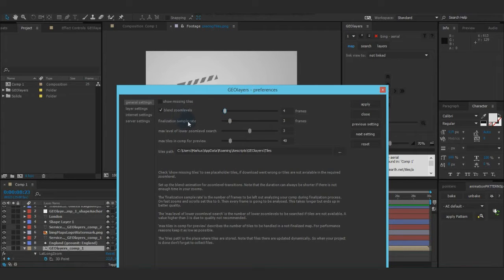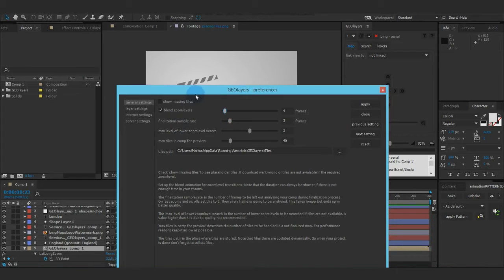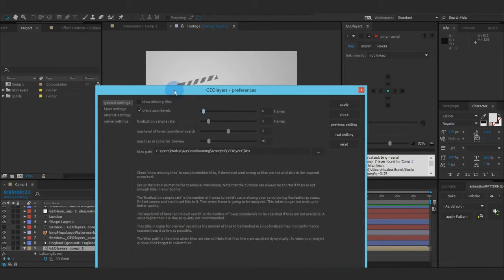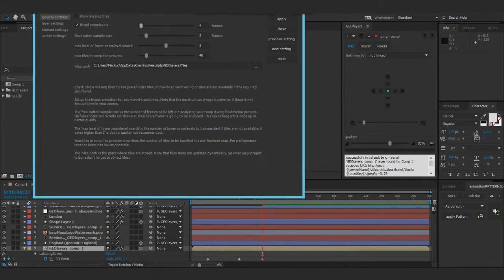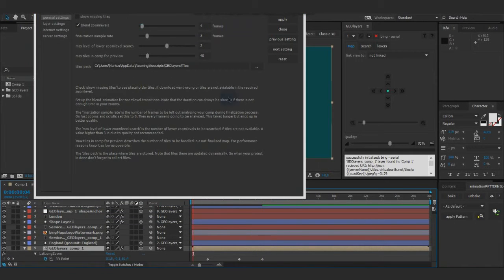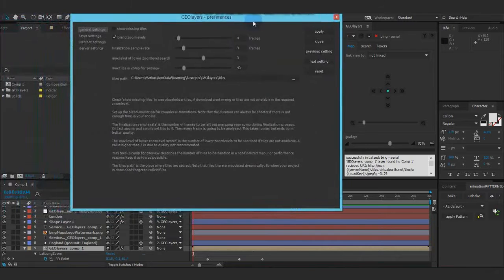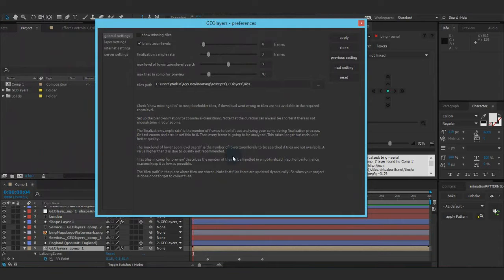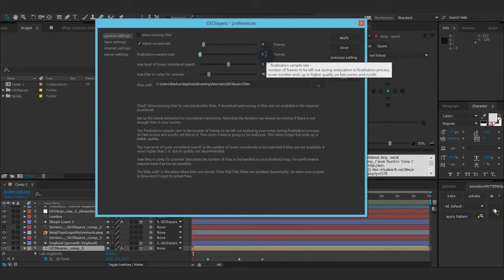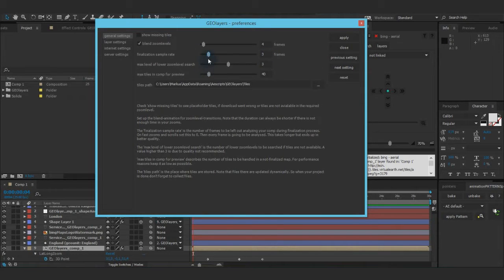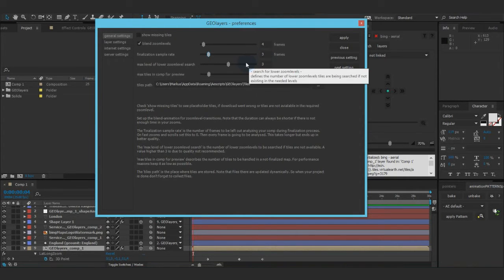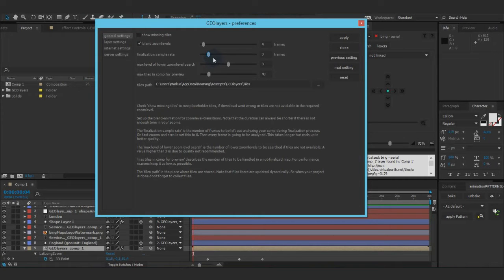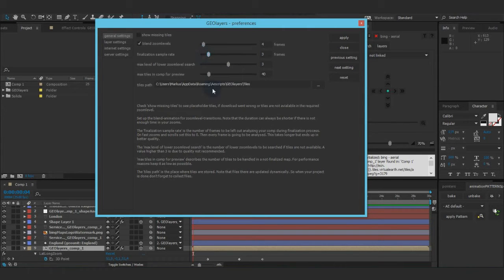Finalization sample rate. This is actually a bit complicated. So when you finalize your project, the first thing that GeoLayers does is it looks through your composition from frame to frame and calculates which tiles would be needed. So when you set this to zero, it will actually do it on every frame. And if you put it to like three, it will do it on the first frame, leave out three frames and do it on the next. So this will actually speed up your finalization. But when you get super fast scrolls and zooms, you should probably set it to zero to have a clean finalized map. But this is okay for pretty much everything.